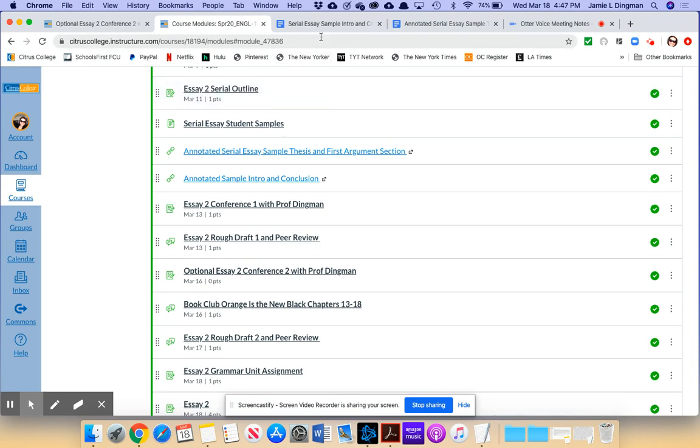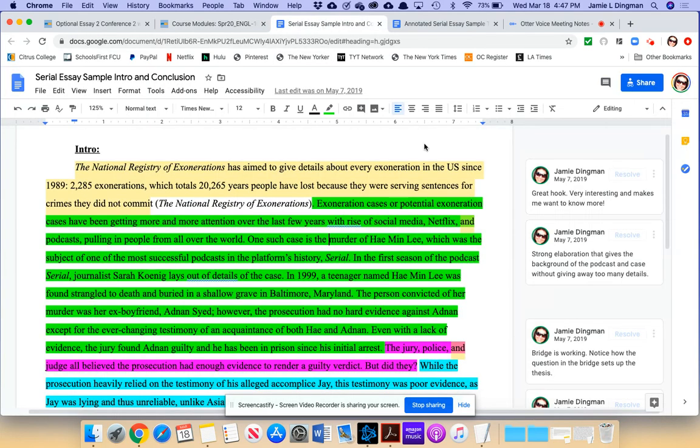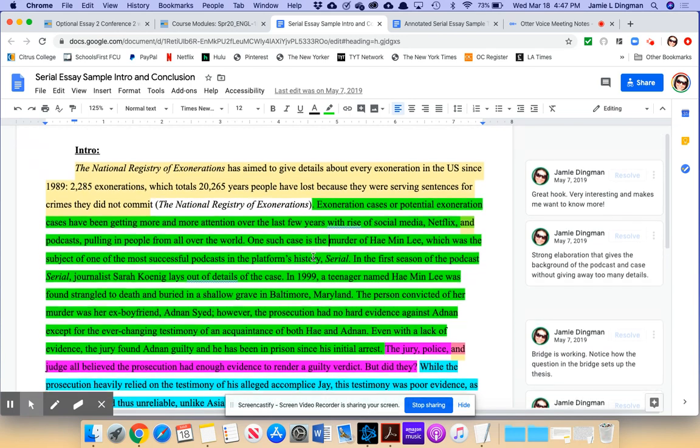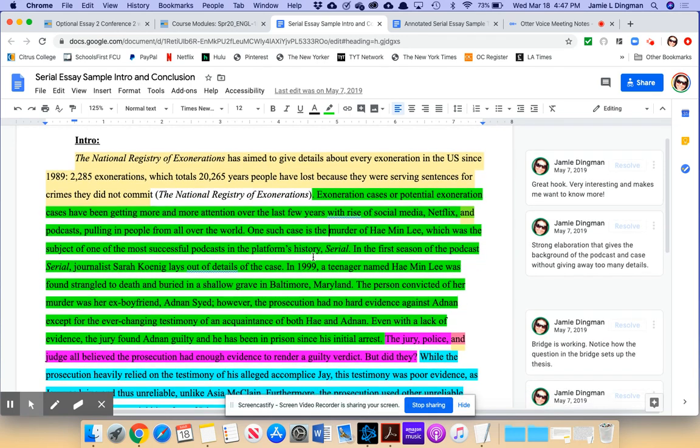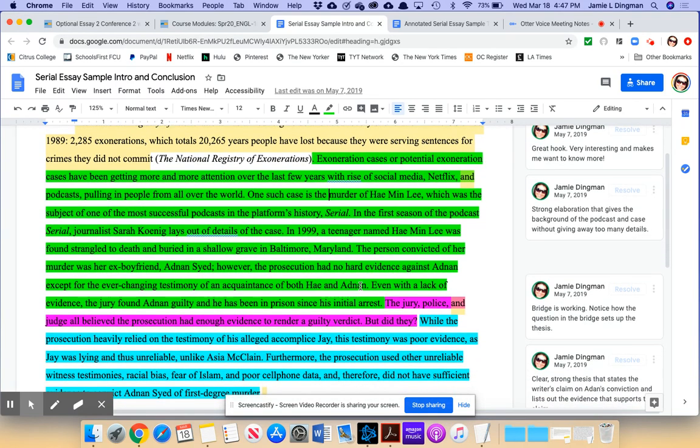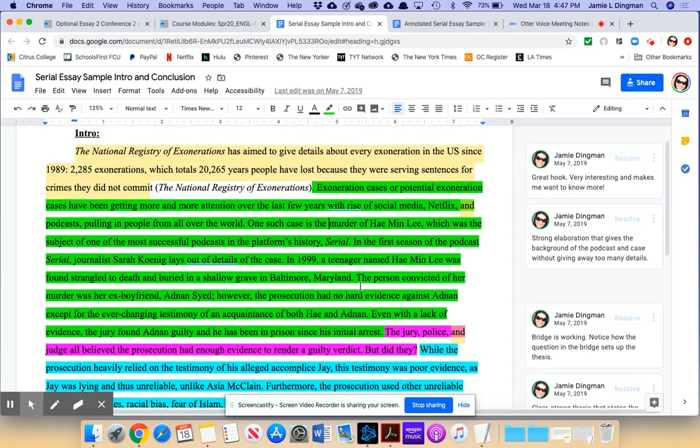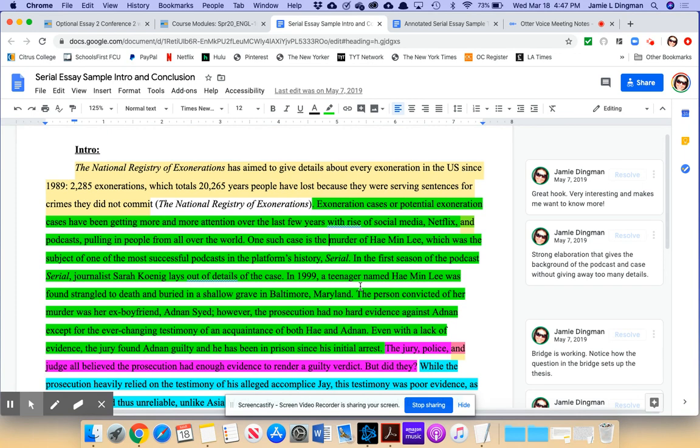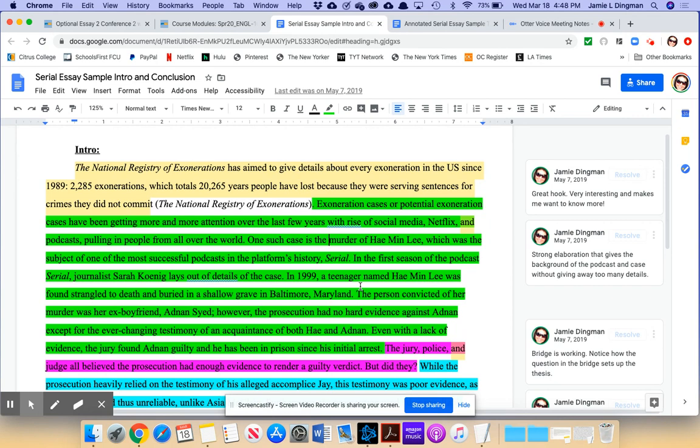So if you open up the sample intro and conclusion, let's look through this together. Just to refresh your memory, introductions, the way I teach them is that they have four parts: the hook, the elaboration, the bridge, and the thesis. I covered this back in the Essay 1 module on the Parts of an Essay page. If you're still a little unsure about introductions, pause this video and go review introductions from the Parts of an Essay page.